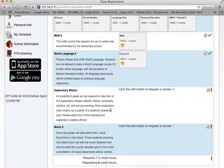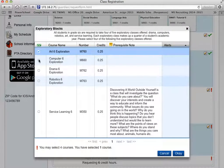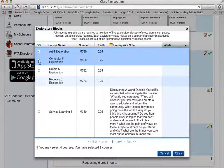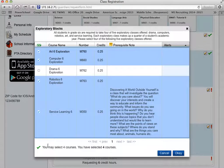Students are expected to select four of these five classes. Let's take a look at them in further detail. I'll select art, computer exploration, robotics, and service learning. And when I'm done, I select OK.